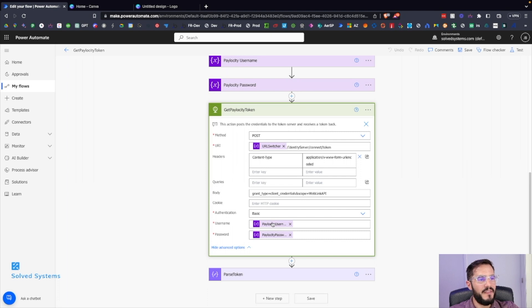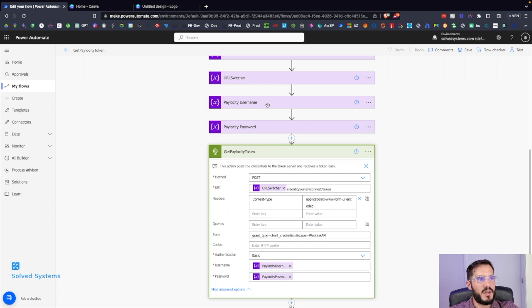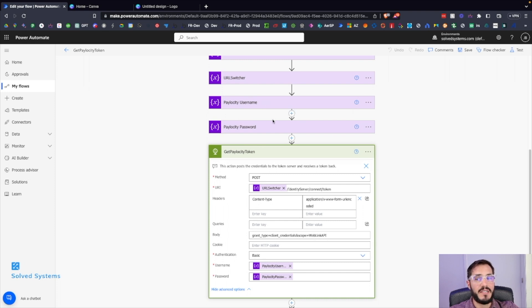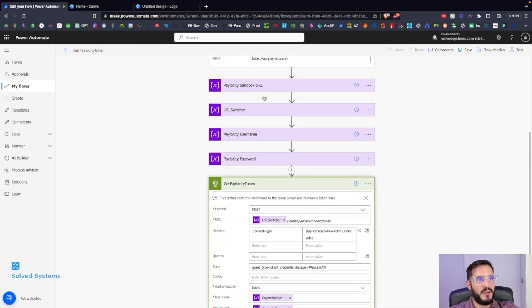And then we have username and password here. These are going to pull from the variables up here, making it very nice and clean to be able to switch everything out at the top of the flip. So we're initializing all these variables.